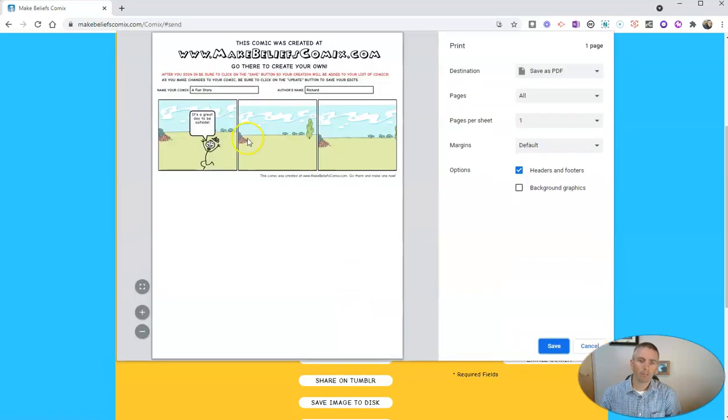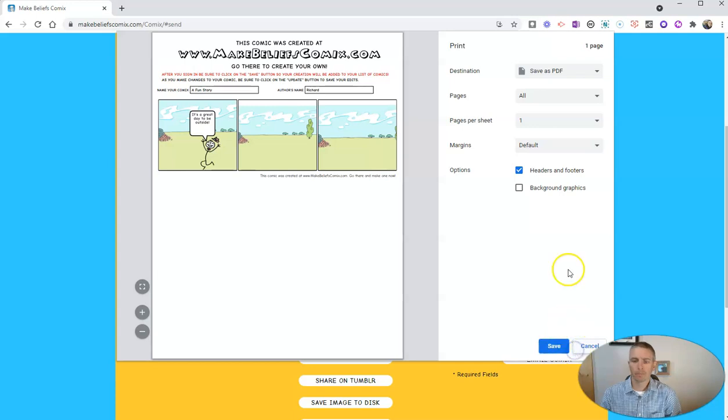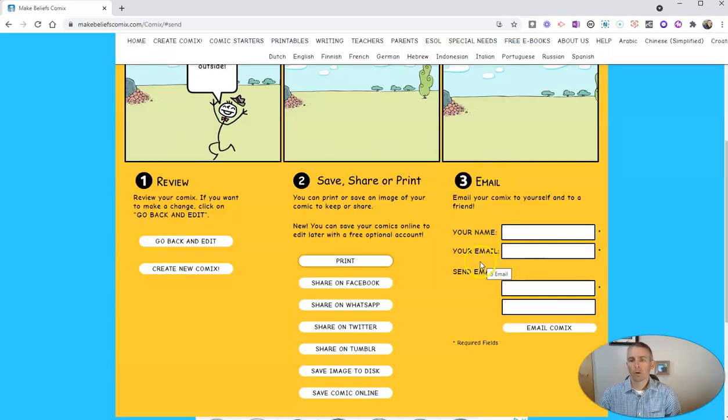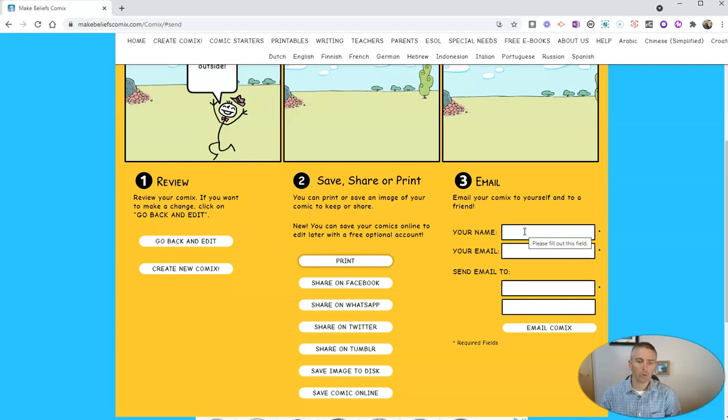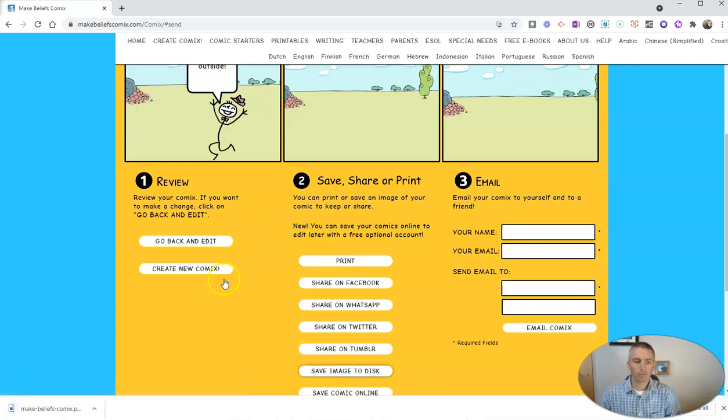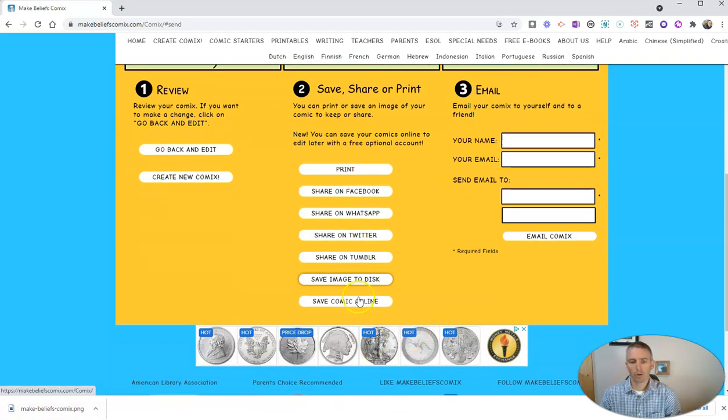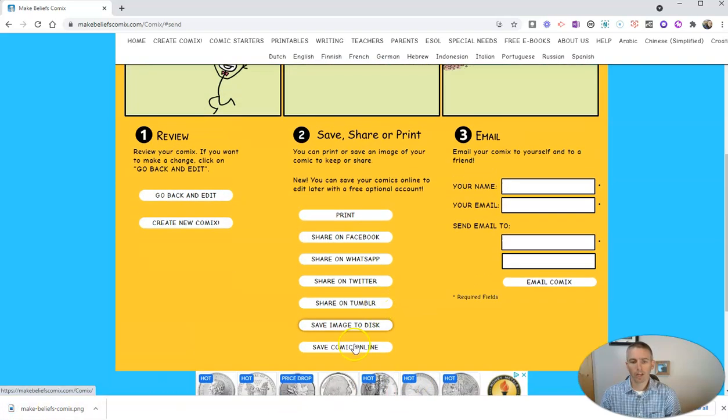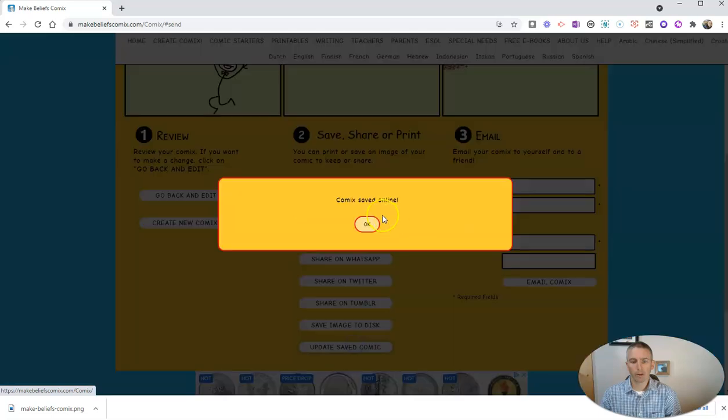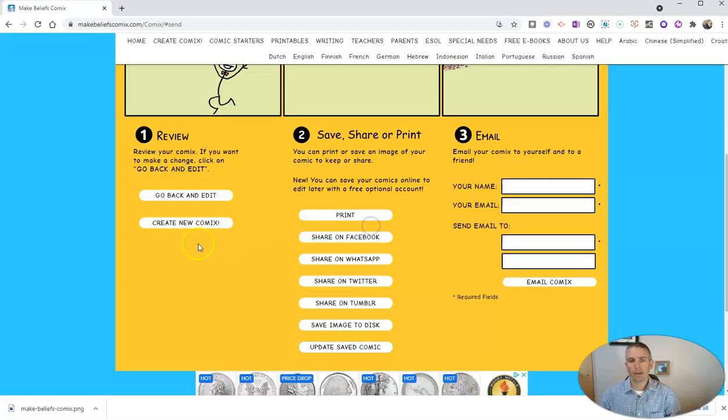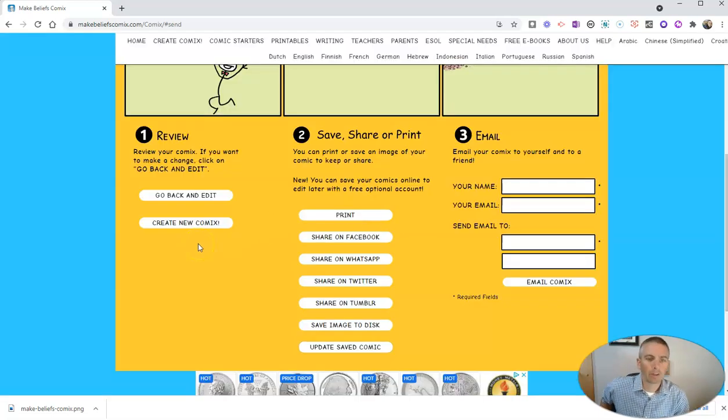And I have my little frame that I can print. Or I might fill this out and email it to my friends. Save it directly on my computer by clicking save image to disk or save it online in my Make Beliefs Comics account.